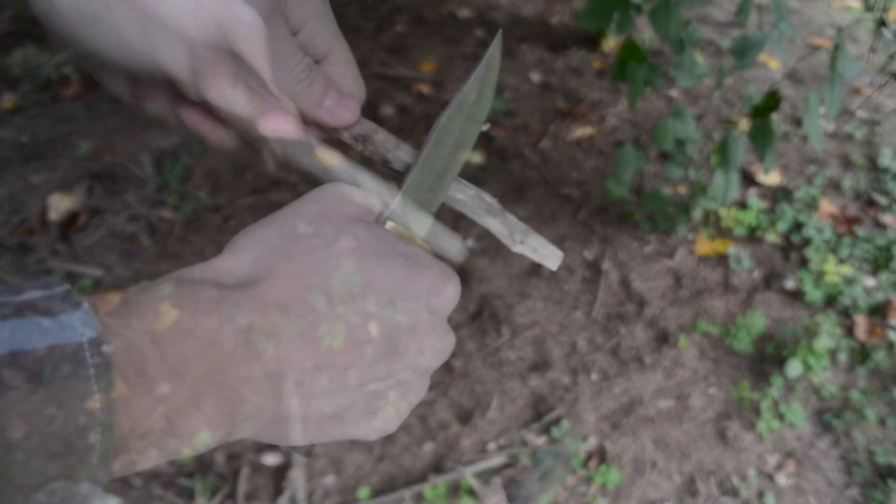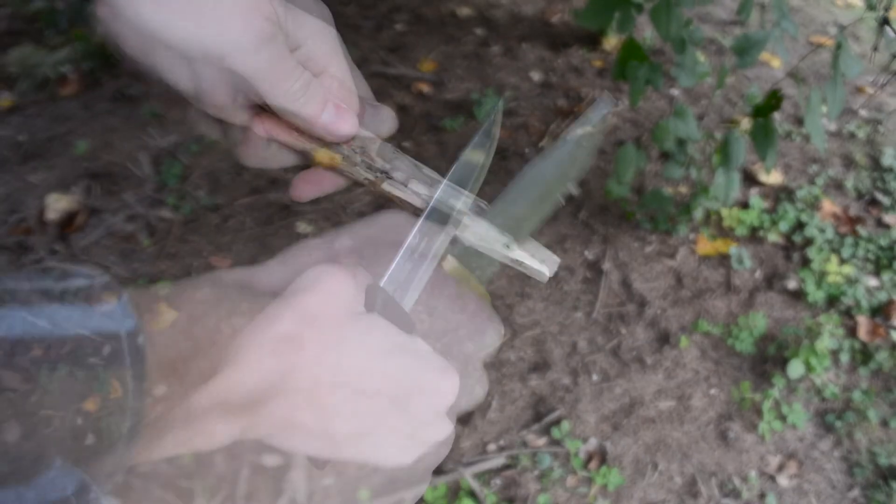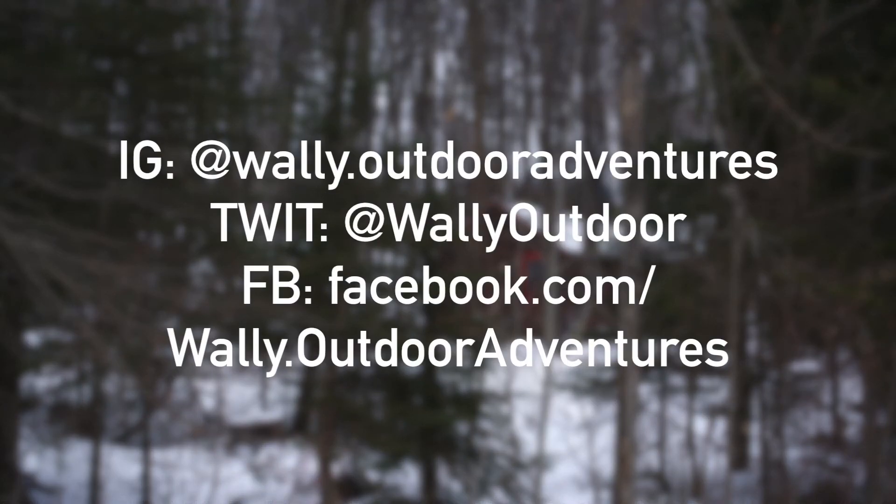I hope this video gave you some info so you can make an informed decision. Follow me on all these other things and I'll see you in the next one. Bye.